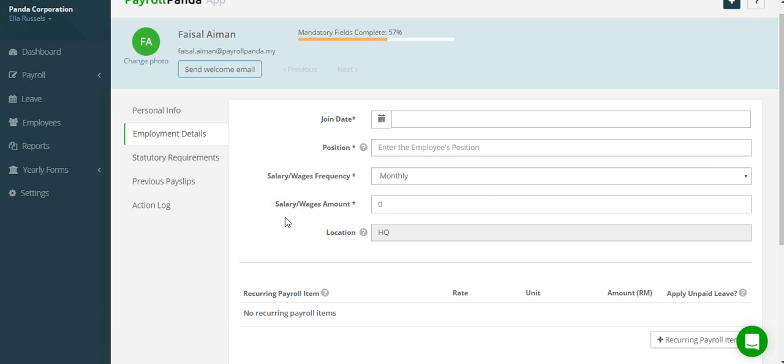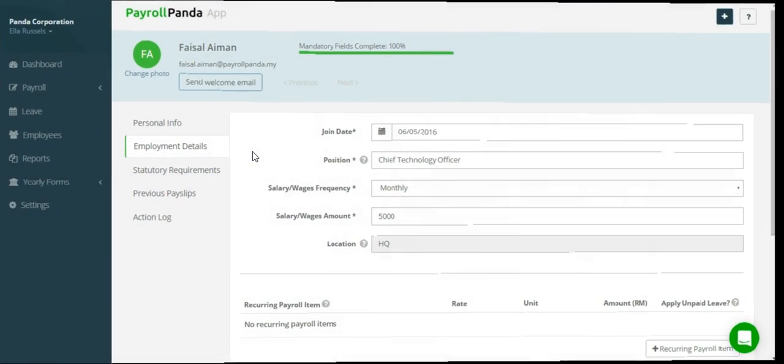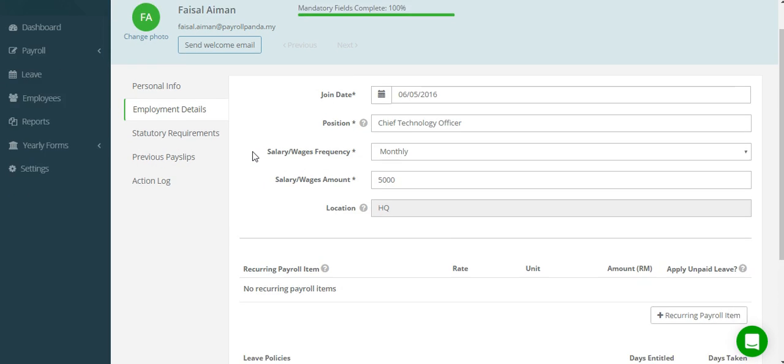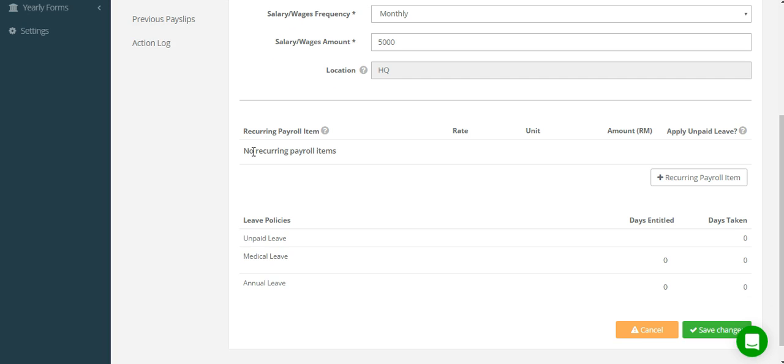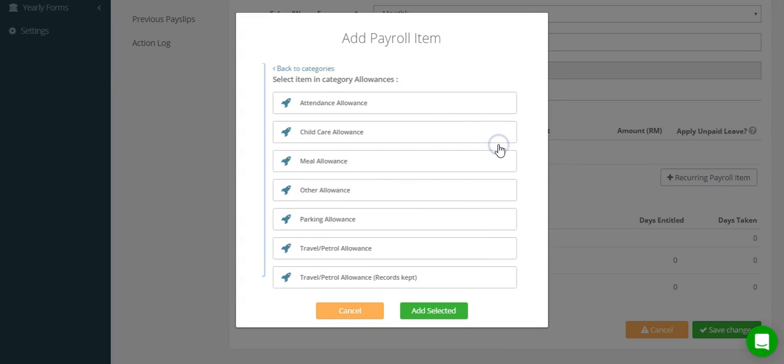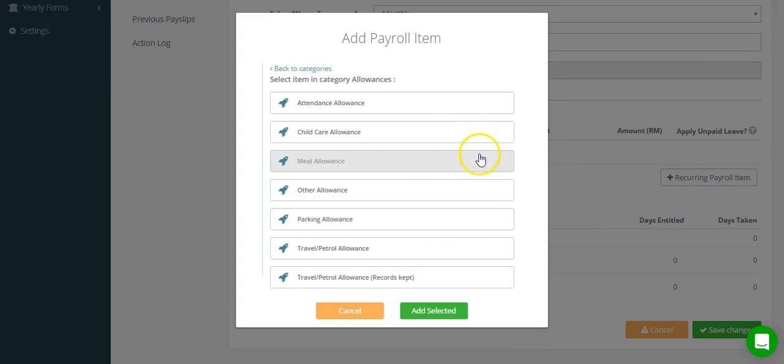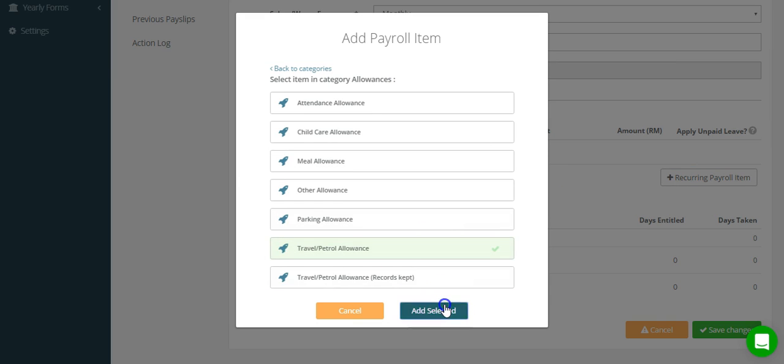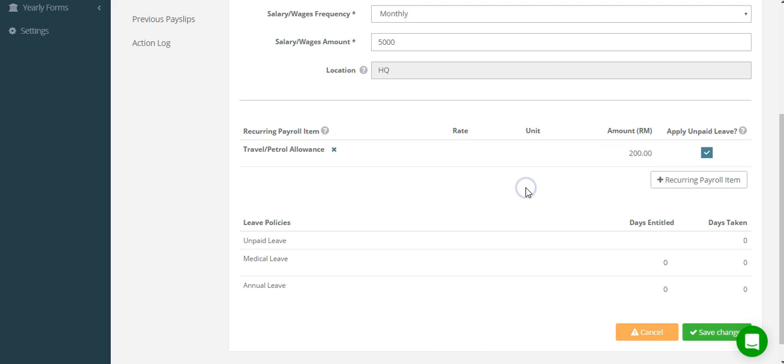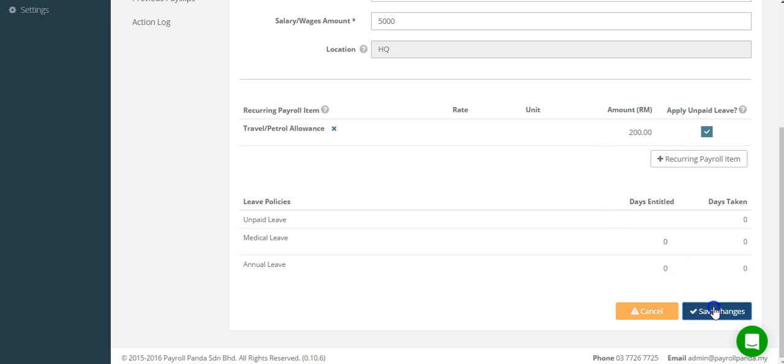The Employment Details tab is where you enter each employee's salary and any recurring payroll items. For example, if you want to add a monthly travel allowance, you select that payroll item from the relevant category and simply key in the amount. Only add payroll items here that are recurring on a month-to-month basis as the app will assume it is year-end and it will affect your staff's PCB. You also indicate here whether the payroll item is applicable to unpaid leave.